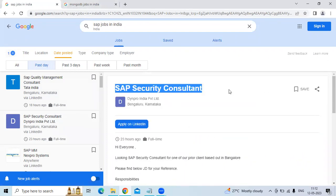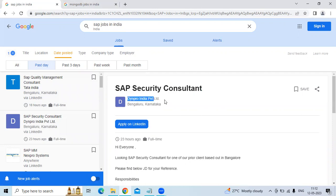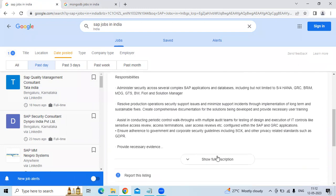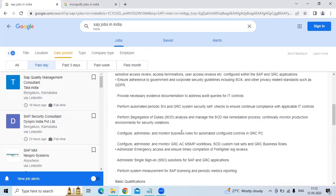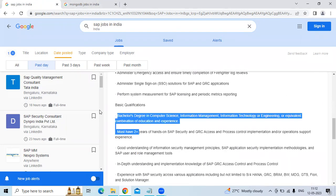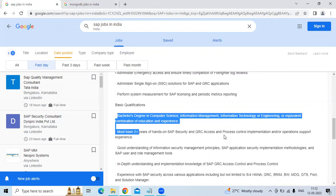The second technology is SAP Security Consultant for Tata India Private Limited. The location is Bangla. The roles and responsibilities are Bachelor's Degree in Computer Science, Information Management, Information Technology or Engineering. Must have 2 years of hands-on experience on SAP Security and GRC Access and Processor Control.